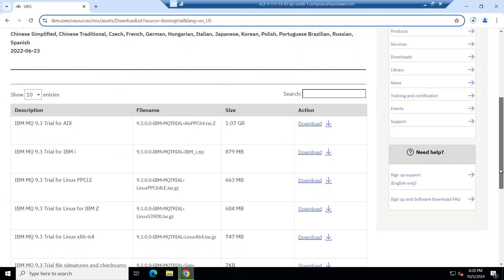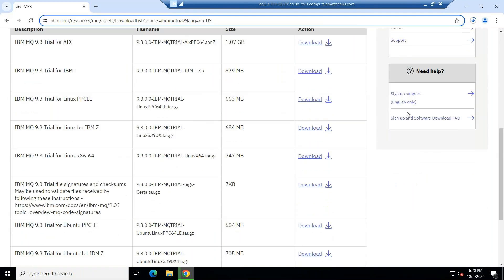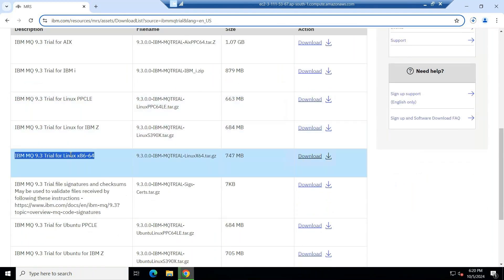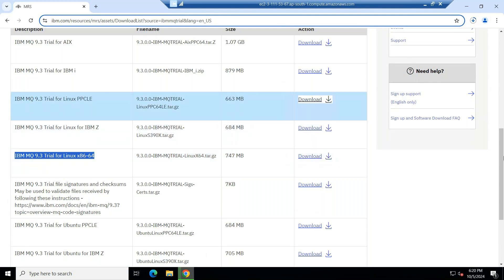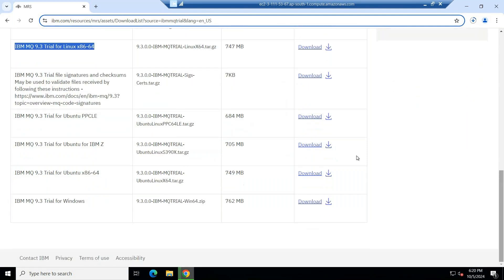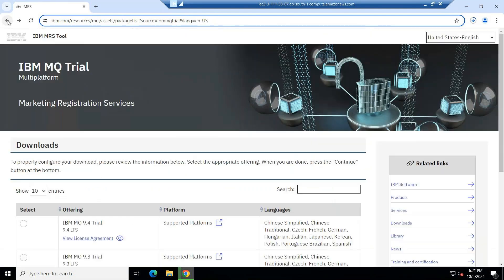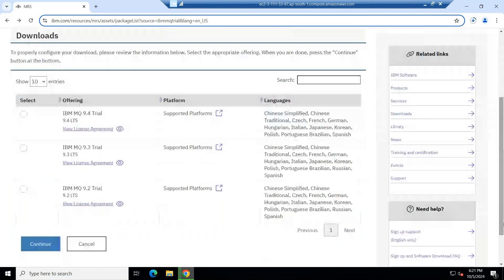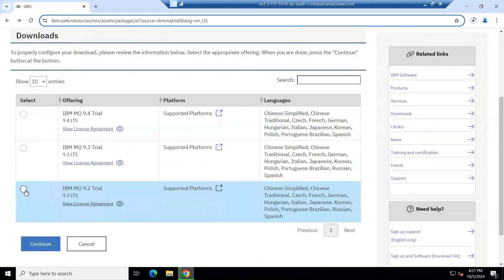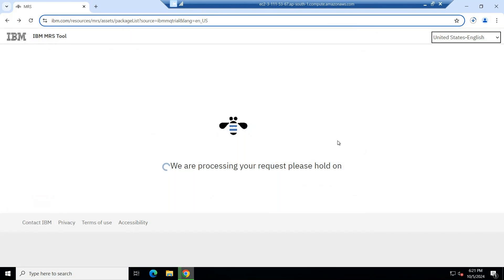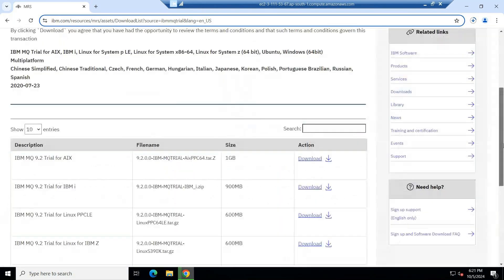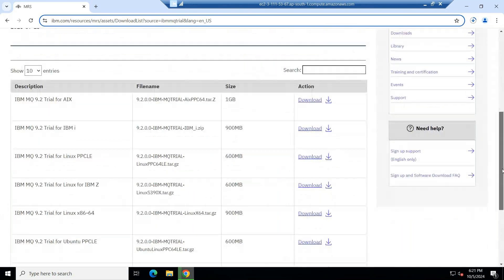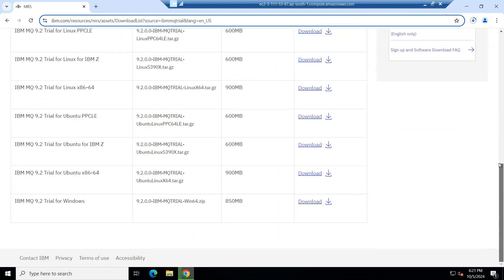Now, this is the 9.3 software. What software you want to use? For example, you have a 64-bit operating system. This is the Intel 64-bit operating system. You can use this download option. It will get downloaded. For Windows, you can use the Windows operating system separately. Come back. 9.2 also, I will show you. Click on 9.2. Click here. Now you can see 9.2. Whatever the software systems you want, you can use the download options and you can download.